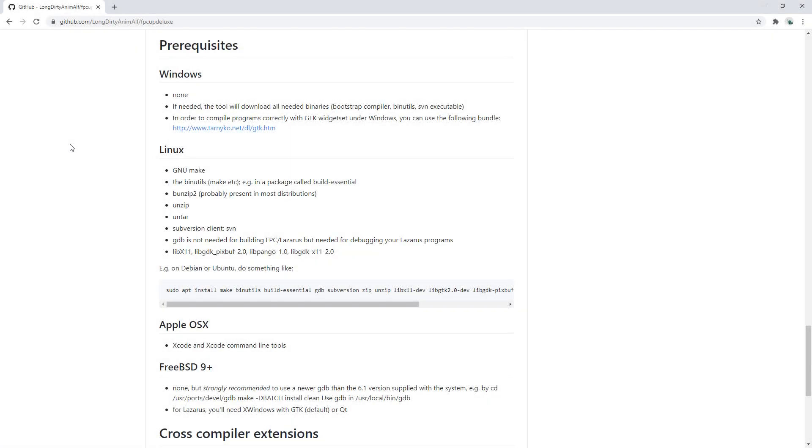Today I'm going to show you how to install Free Pascal and Lazarus using the FPC Up Deluxe installer. Now I'm on a Windows machine so there are no prerequisites. If you're on Linux or Apple, just follow the instructions and you'll be all set.